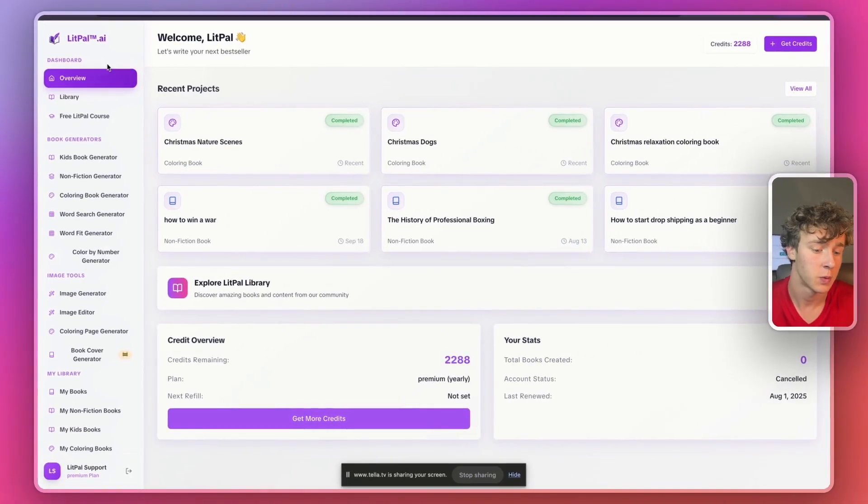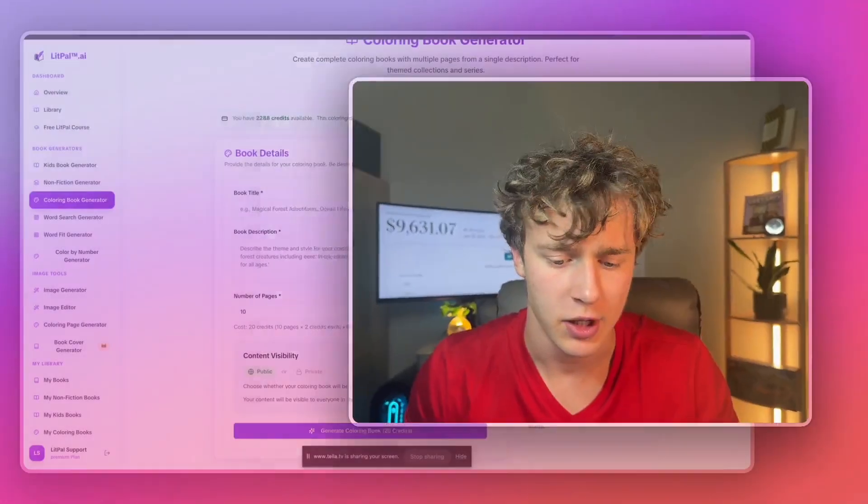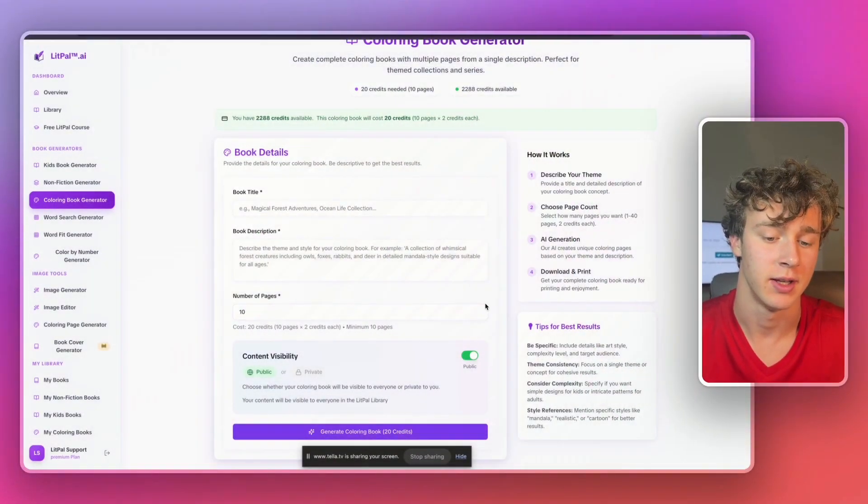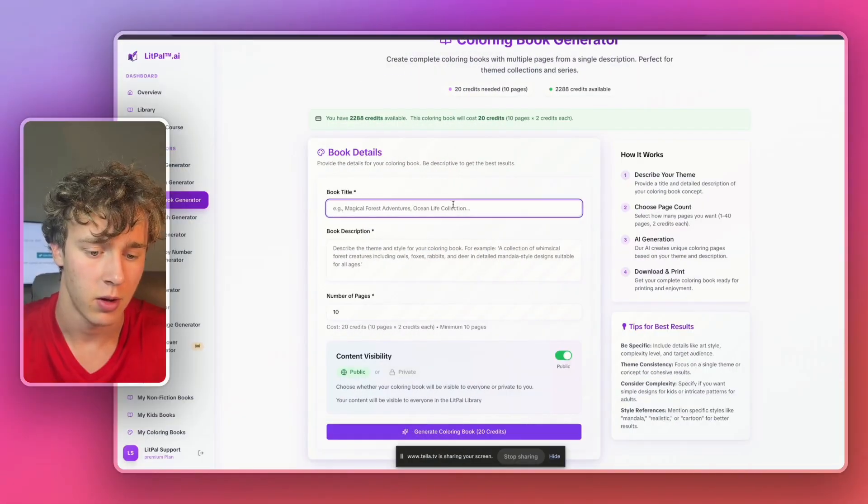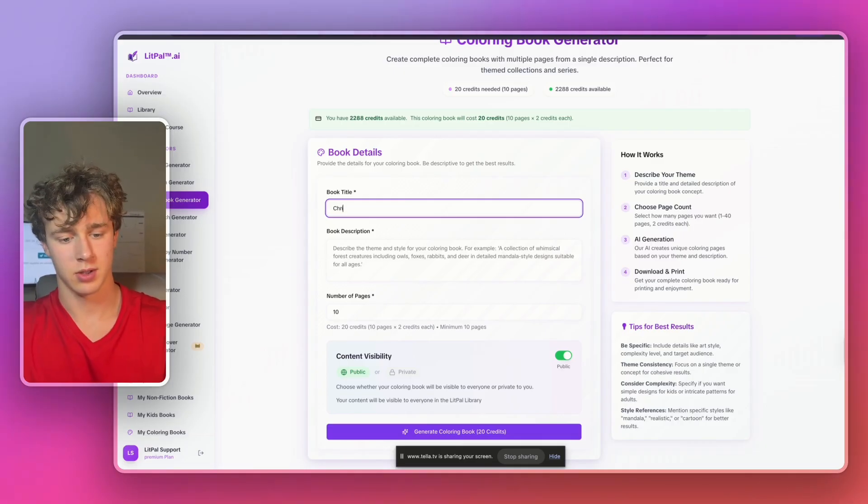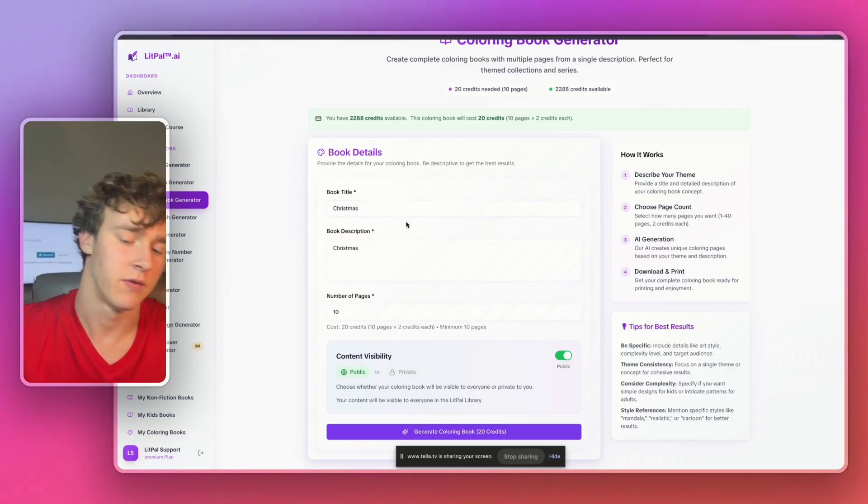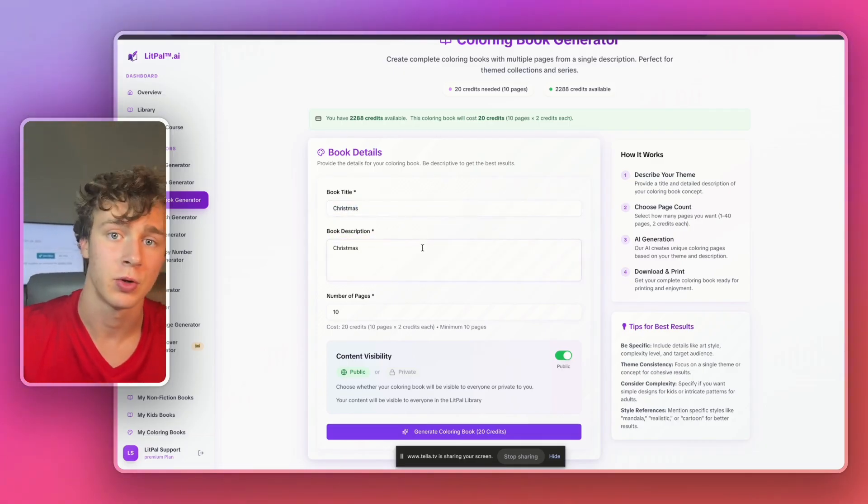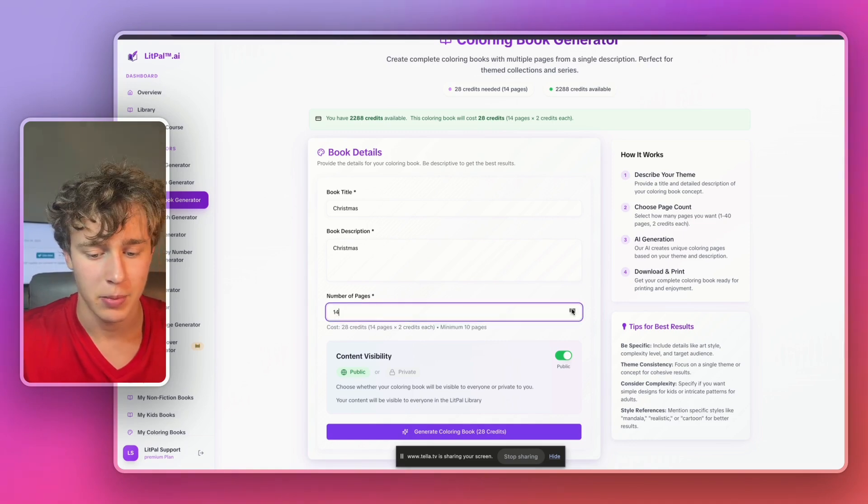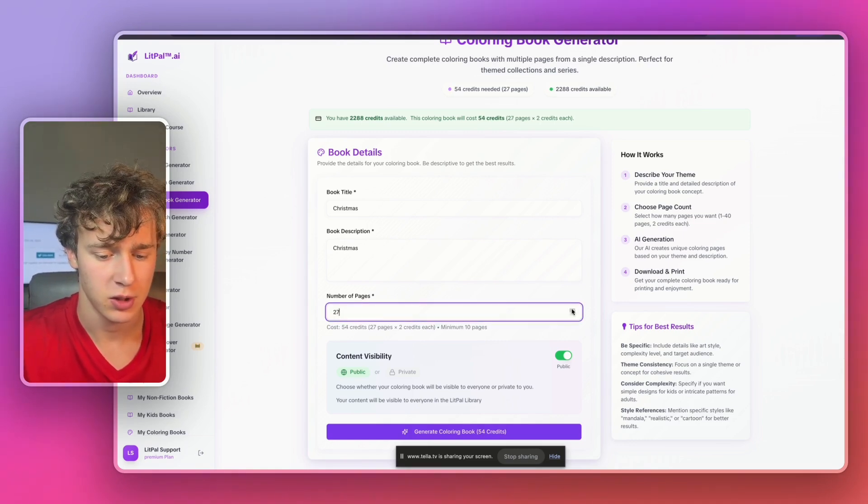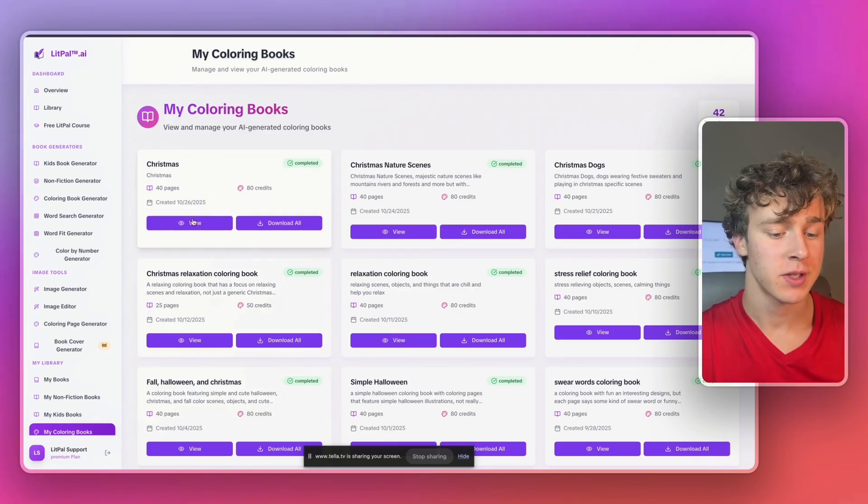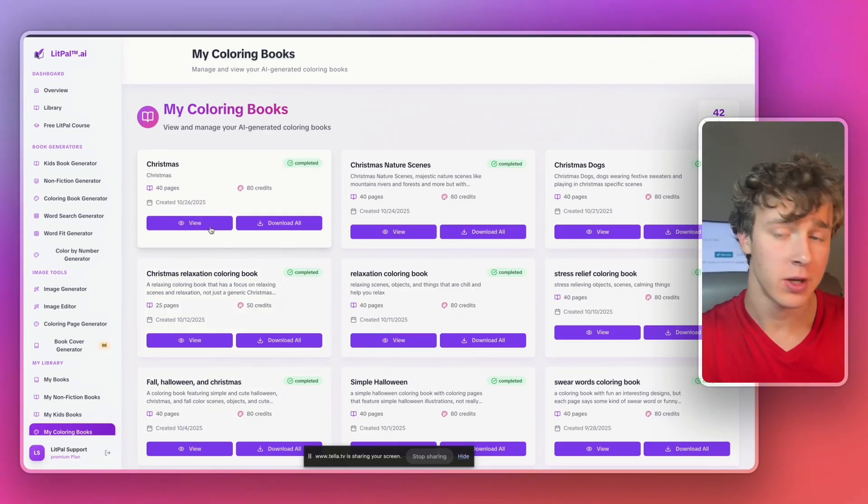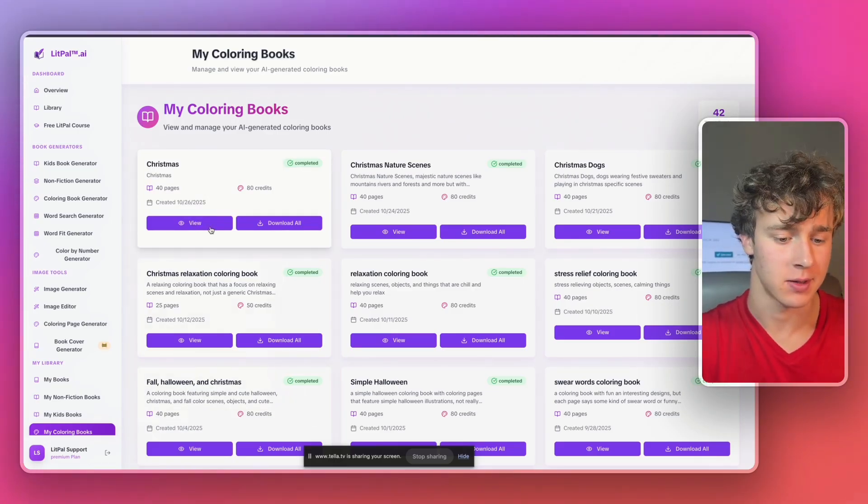Anyways, let's just head over to the dashboard. And from inside the dashboard, we're going to head over to the coloring book generator right here. And I just want to show you guys how quickly this actually can generate an entire book. So I'll just make the title, just call this Christmas, a very simple Christmas themed coloring book for kids. Number of pages, 40 pages, which is generally the industry standard. And just like that, guys, our Christmas coloring book was completed. And it only took us really three or four minutes.